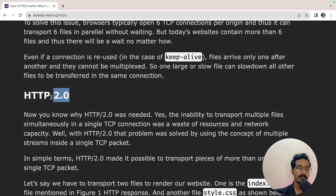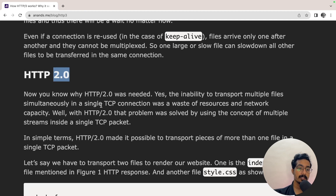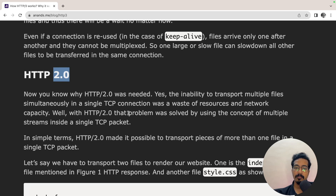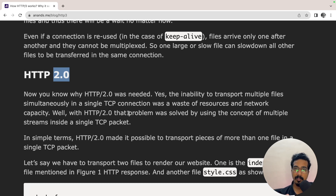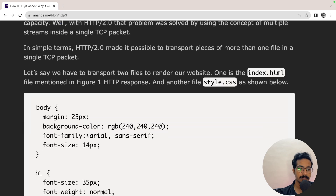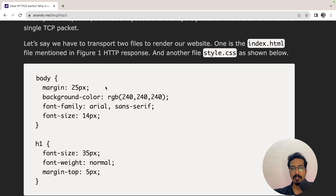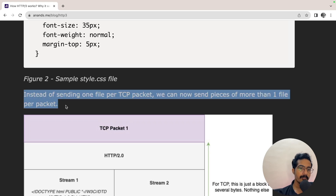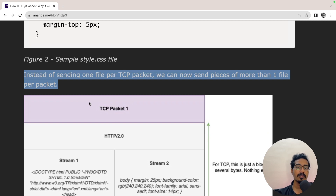The inability to transport multiple files simultaneously in a single TCP connection was the main drawback of HTTP 1.1 — simply a waste of resources and network capacity. HTTP 2.0 solved that problem by using the concept of multiple streams inside a single TCP packet. They introduced the concept of multiplexing streams of data within a single TCP packet. So if we need to transport two files — index.html and style.css — we can now send pieces of more than one file per packet.